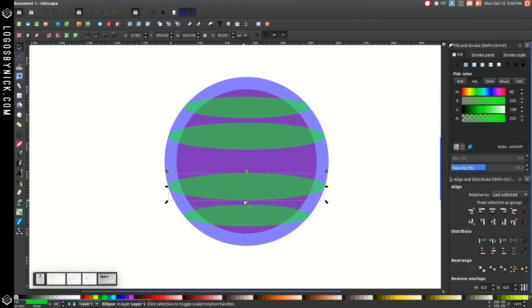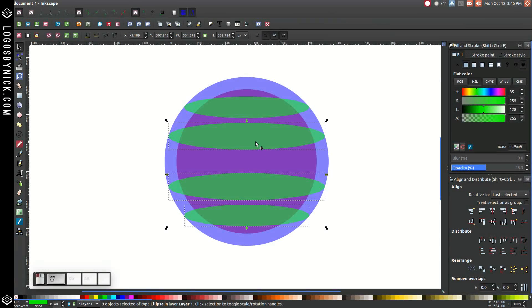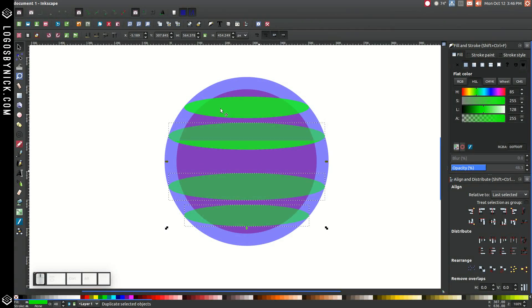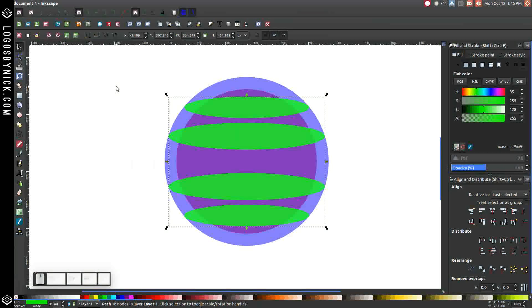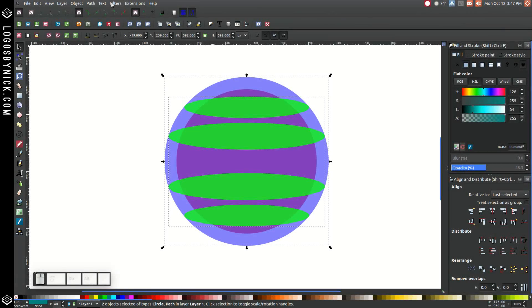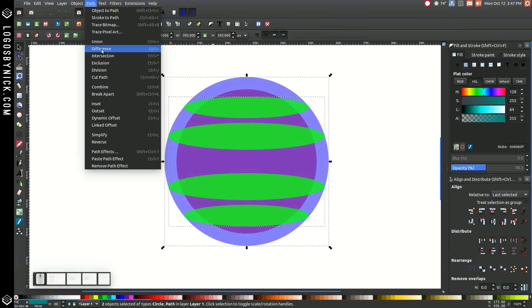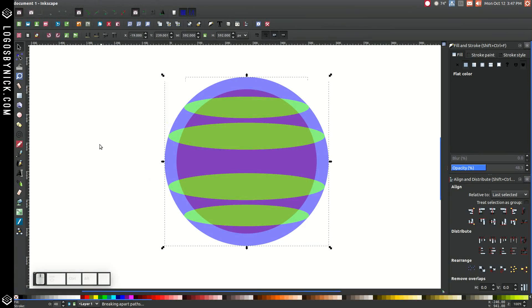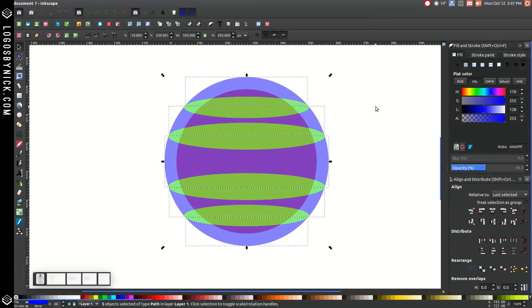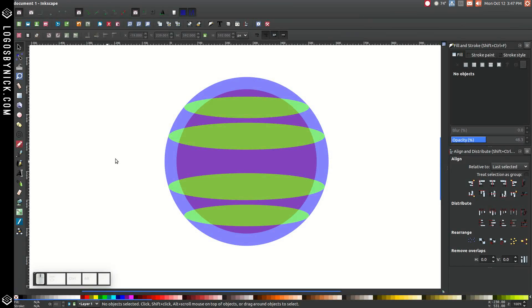Hold Shift and click on all four of the green ovals. Once you have them all selected, right-click and go to Duplicate. Then go to Path, Union. Hold Shift and click on that blue circle, and go to Path, Difference. Then go to Path, Break Apart. Click off the graphic to deselect everything.